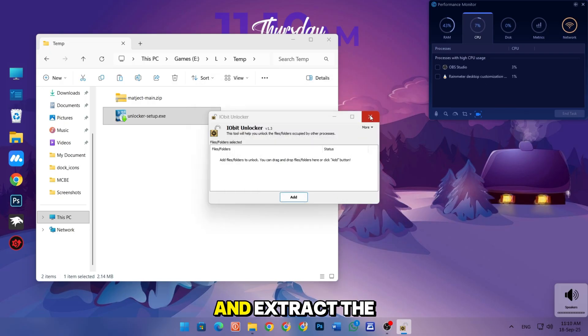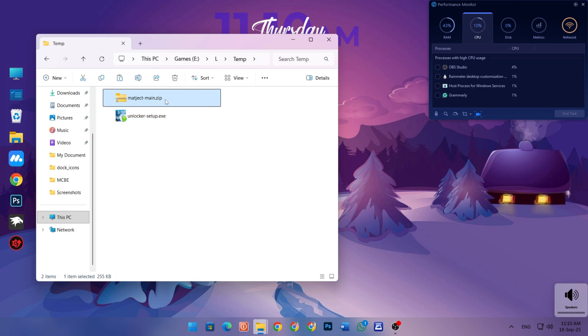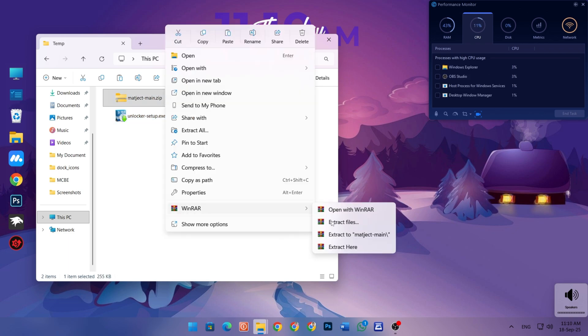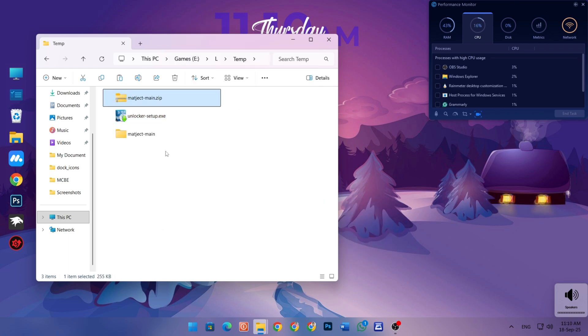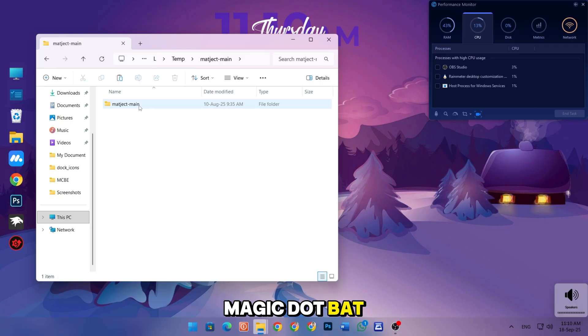Close this window and extract the magic file here. Open the folder and run the magic.bat file.